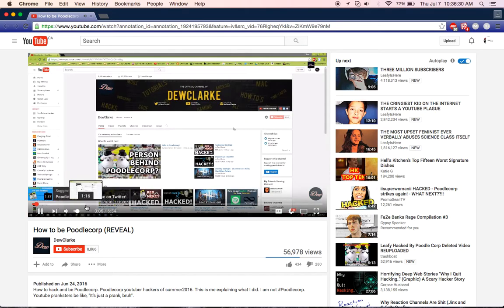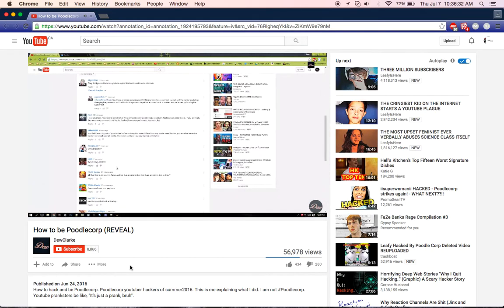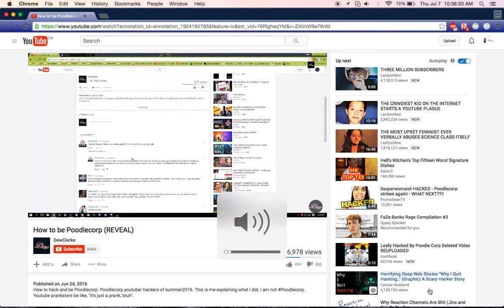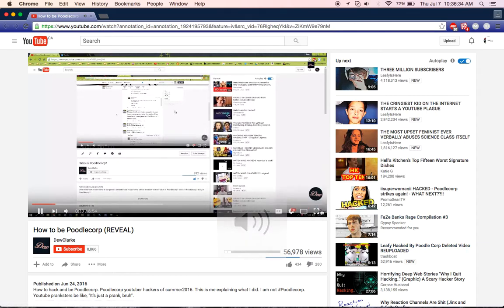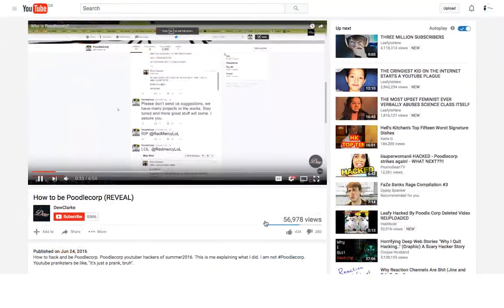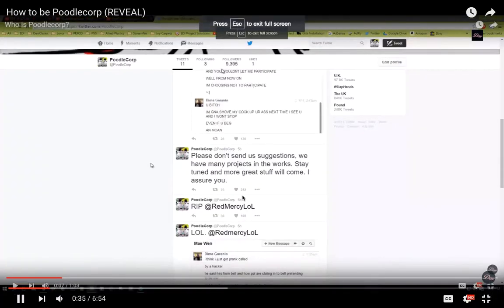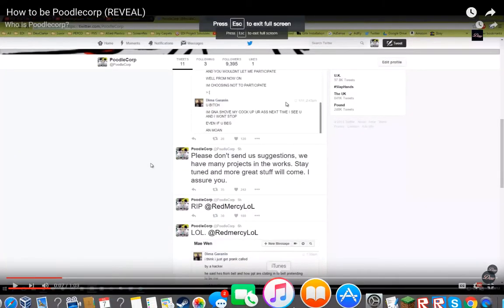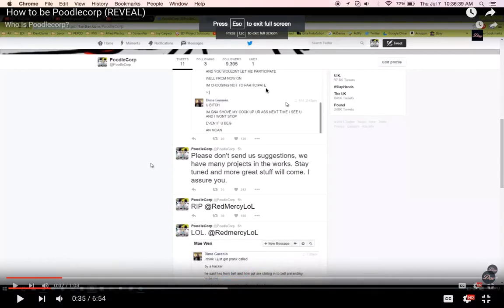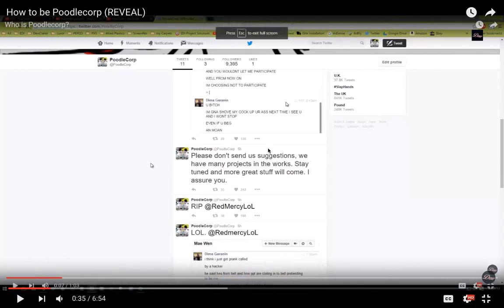So watch this. As you see, I'm going out here. So here, as you can see, this is Edit Profile. And at the top, he's logged in as Poodle Corp.